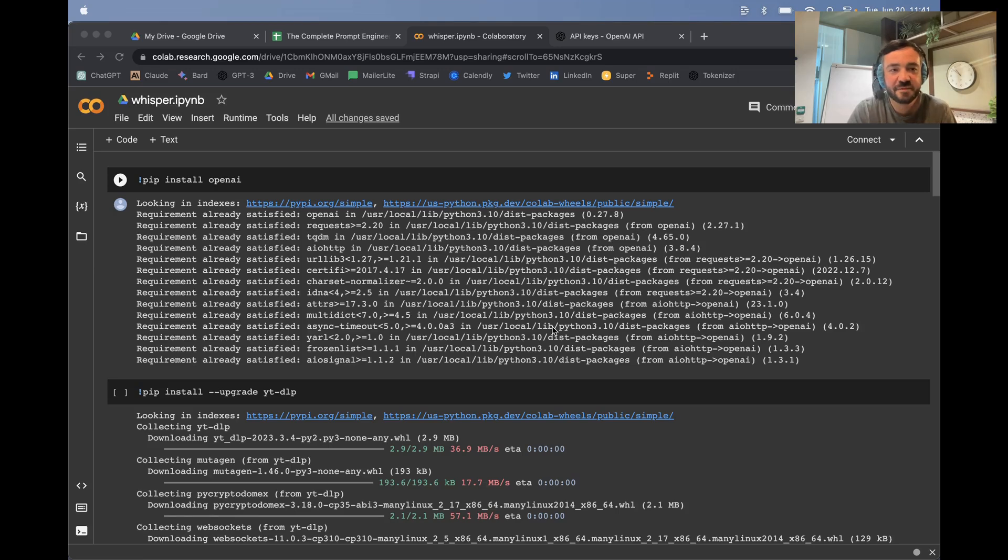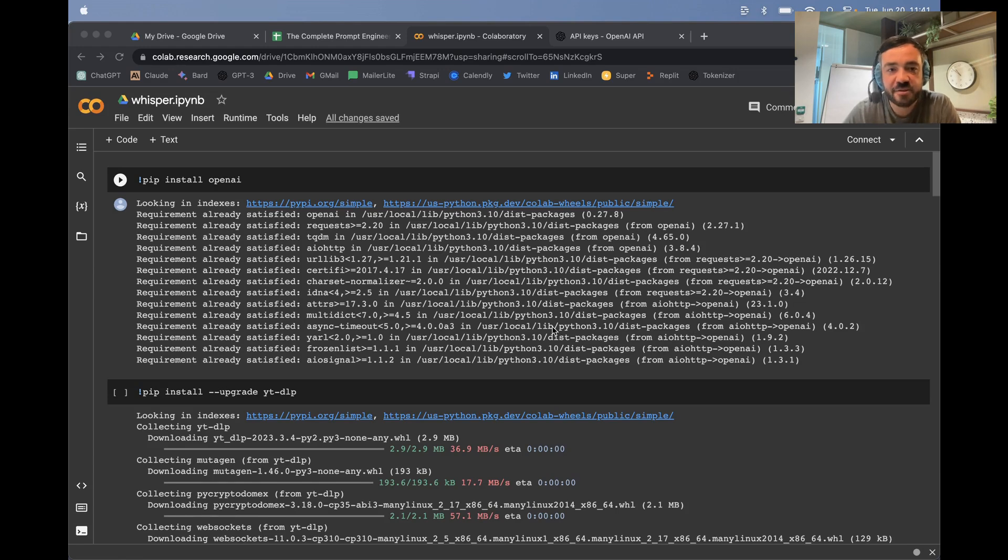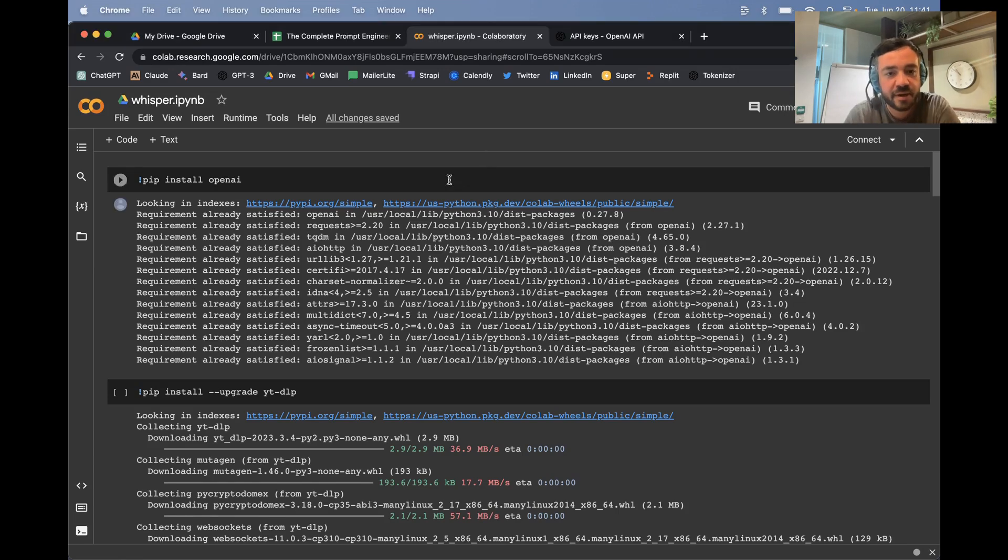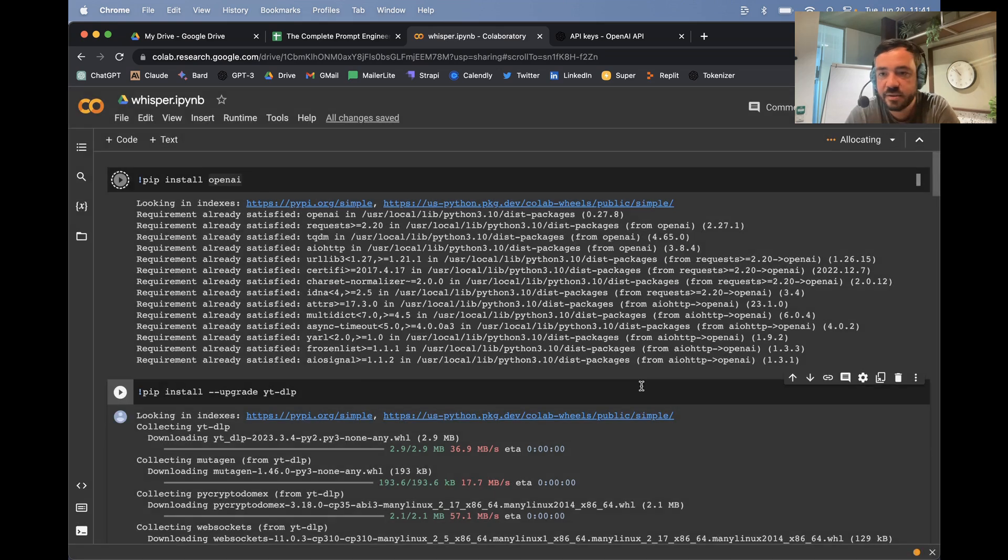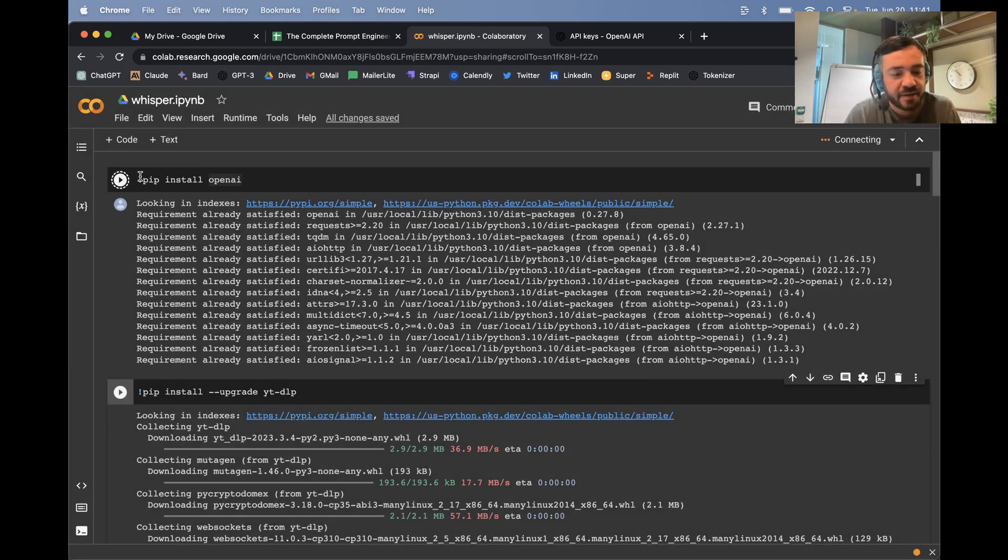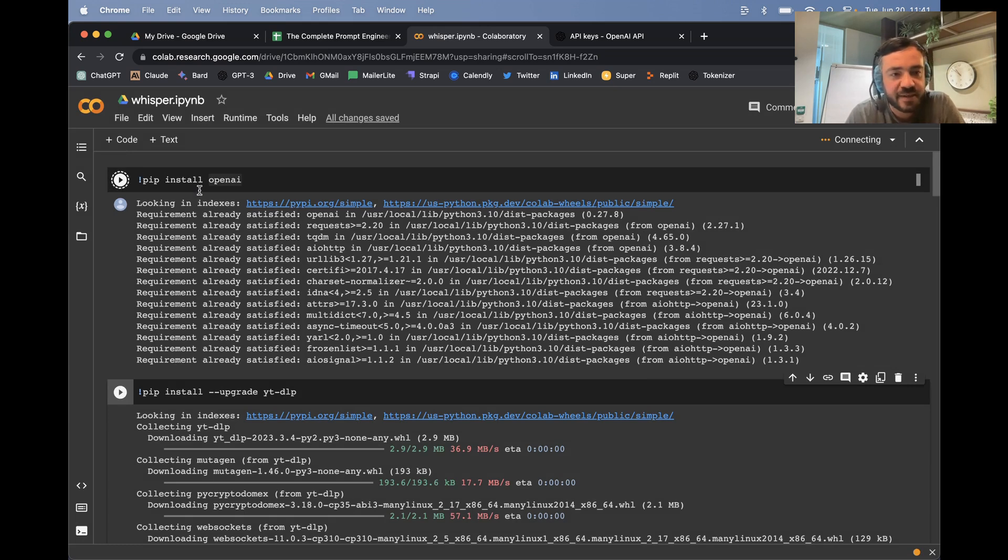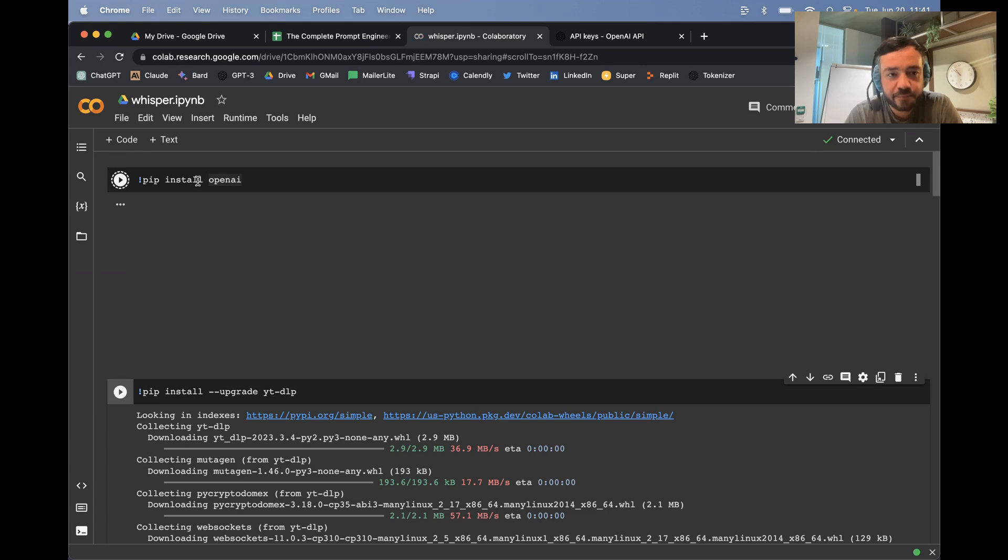All right, this is how to use the Whisper API to transcribe a YouTube video. We're going to just run this. I'm just going to hit Command Shift or Control Shift if you're on a PC. And this is going to install OpenAI. That's one of the things we need.